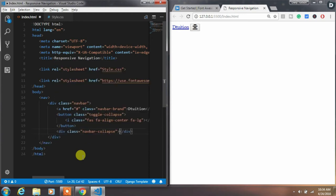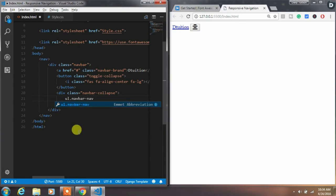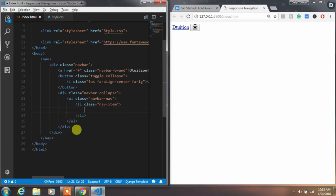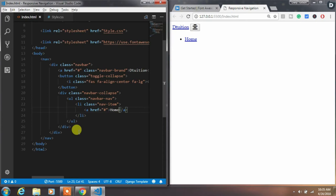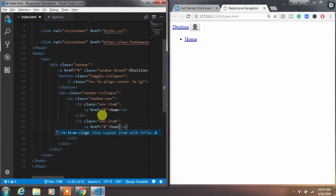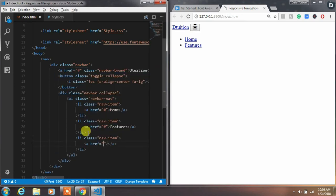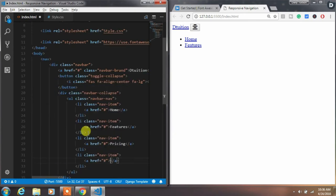After that, create a div with the navbar-collapse class and wrap the navigation items inside it. Create a ul tag with the navbar-nav class, then create li tags with the nav-item class and insert anchor tags for each navigation item. We will name them Home, Features, Pricing, Blog, and Contact Us.